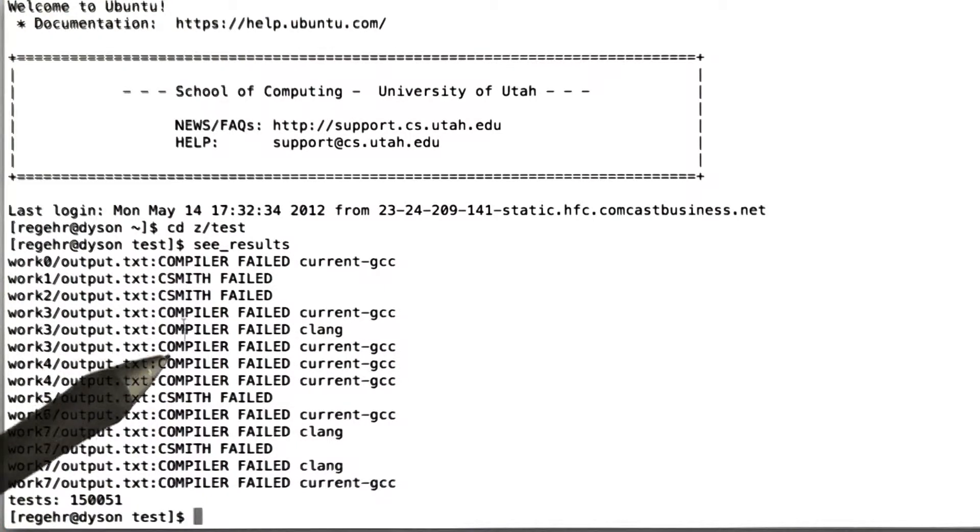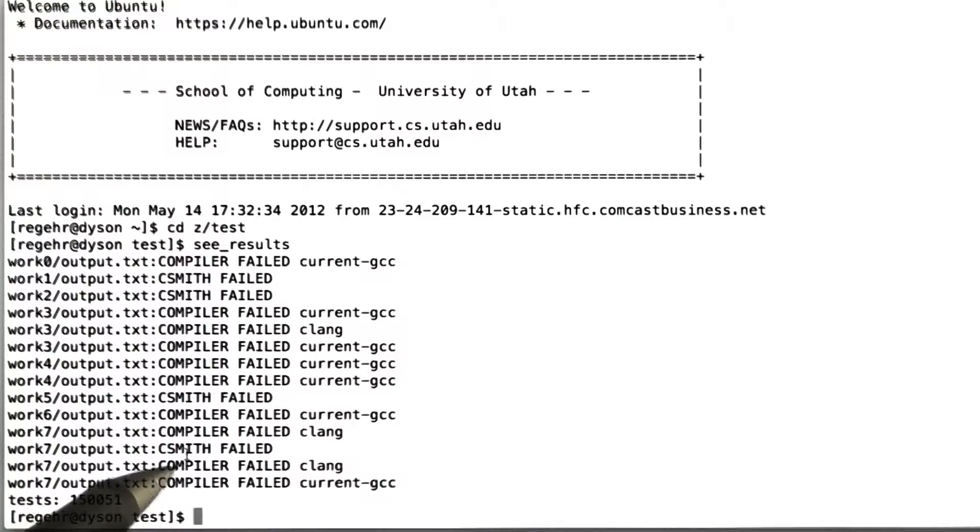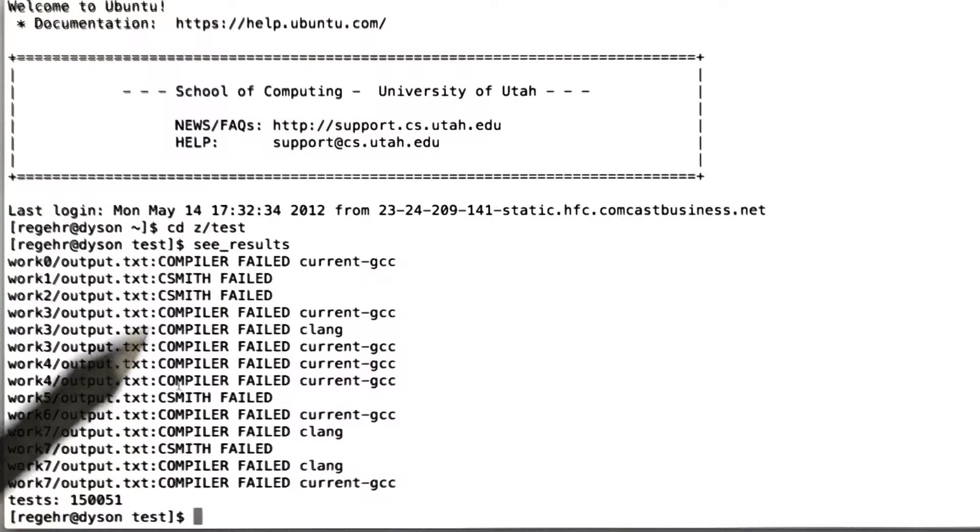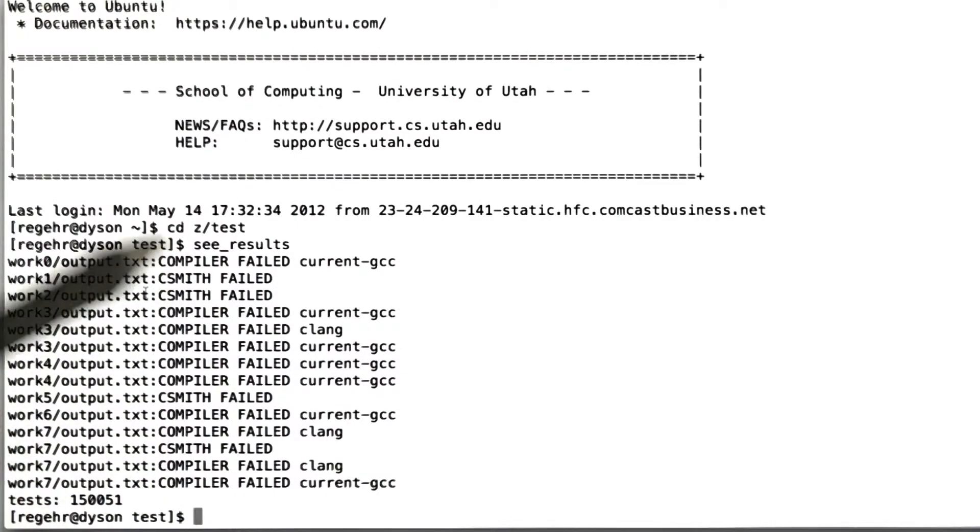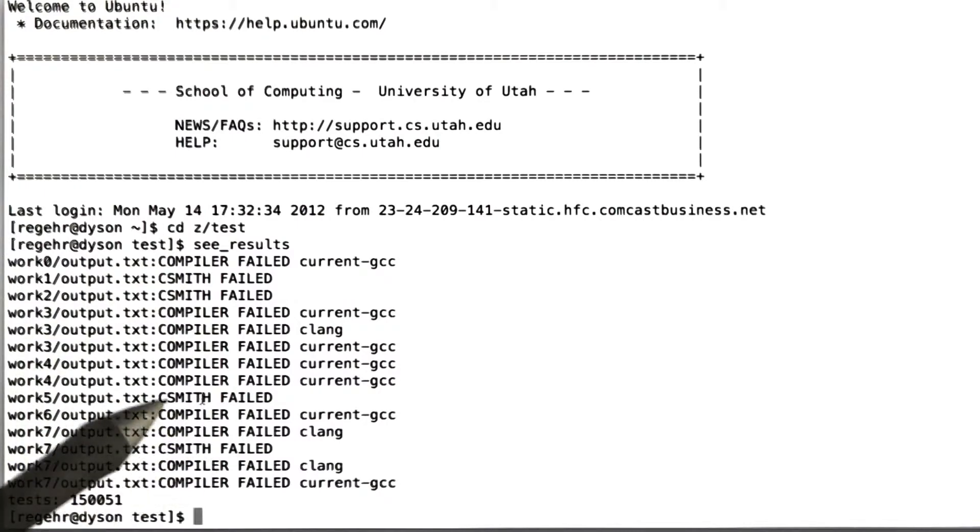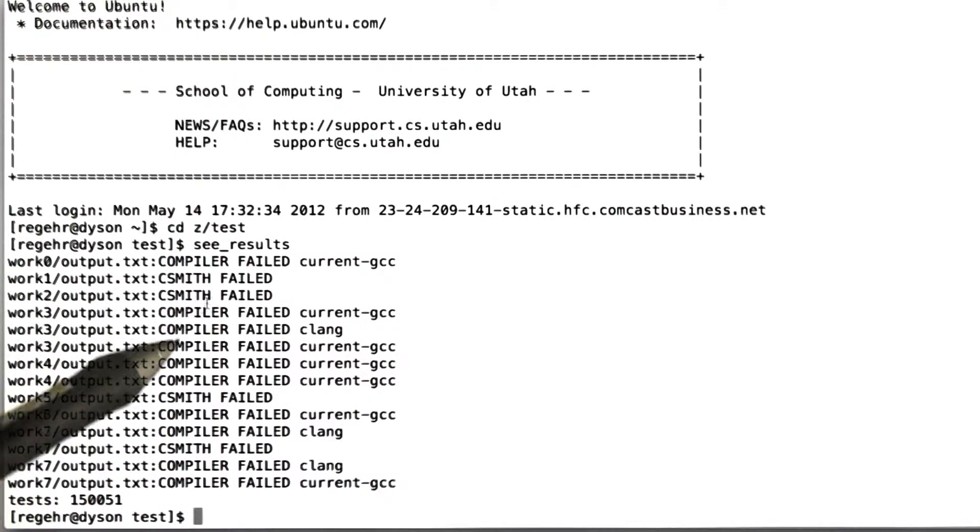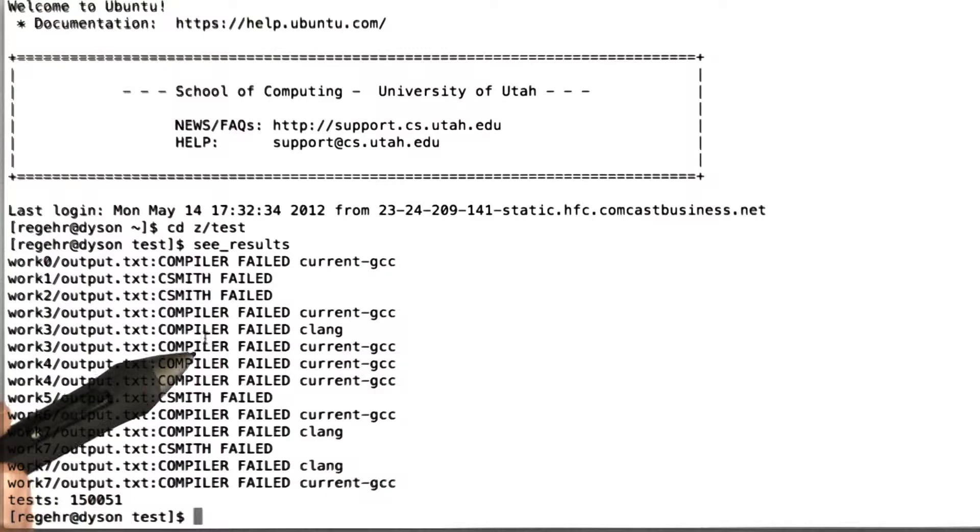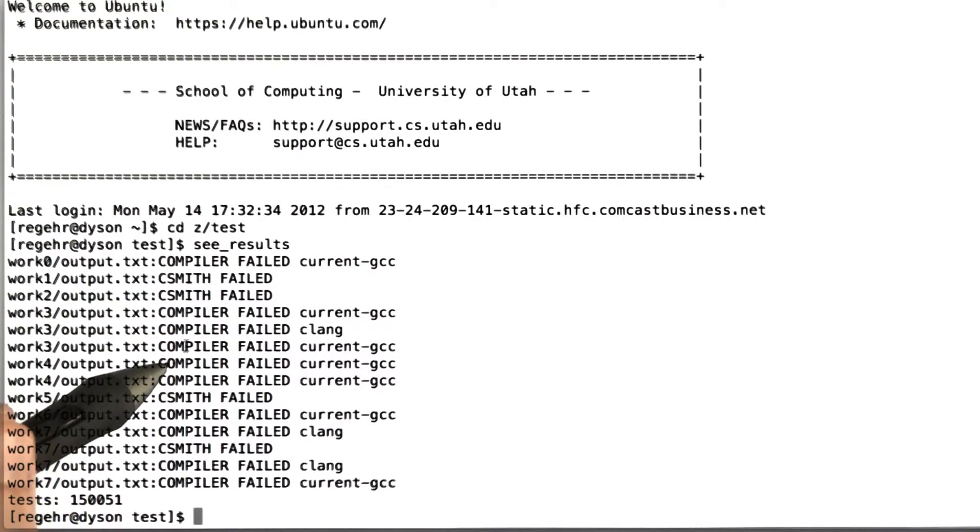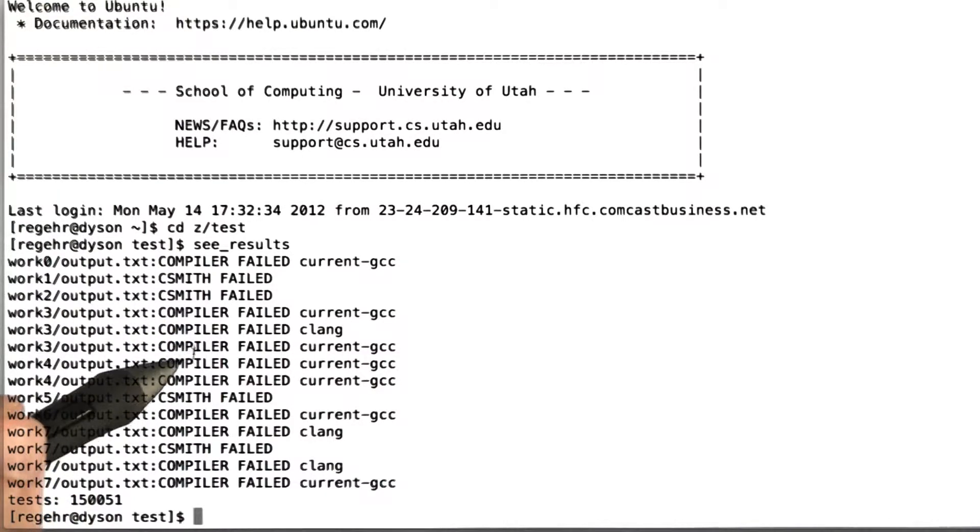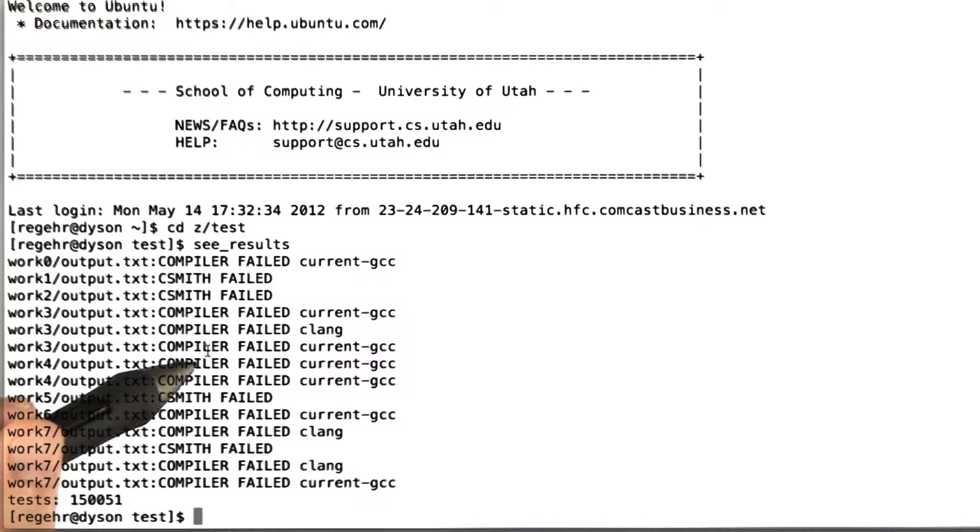It could be that these CSmith failures are actual bugs, but historically speaking, most of the time these are timeouts. Generally, all of these tools are run under timeouts when we use a random testing loop, because random tests tend to be really good at finding performance pathologies where the tool runs for a really long time and that wastes time. So what we do is just kill any tool after it's run for several minutes, including our random test case generator itself.